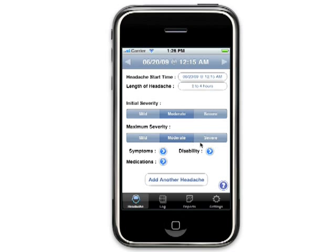Next, select the initial severity of your headache. If you know the maximum severity, you can select this as well. Note the initial severity cannot be higher than the maximum severity. Eye Headache is designed for you to enter information about your headache as it progresses. You can initially select the length of headache and the maximum severity and always come back and change them as needed.